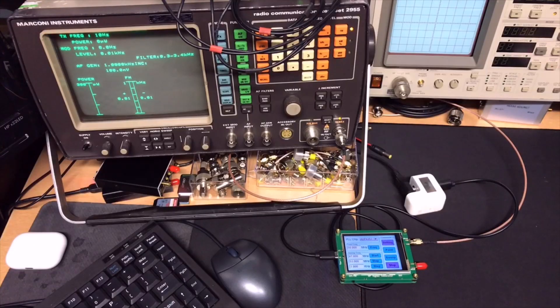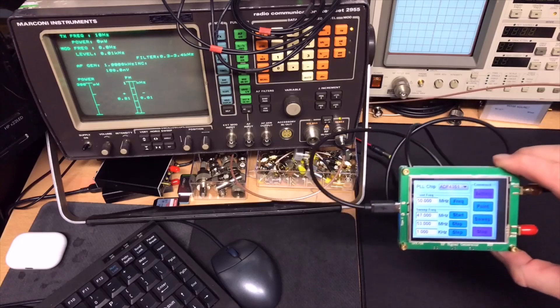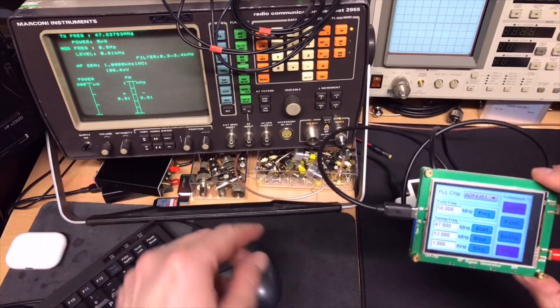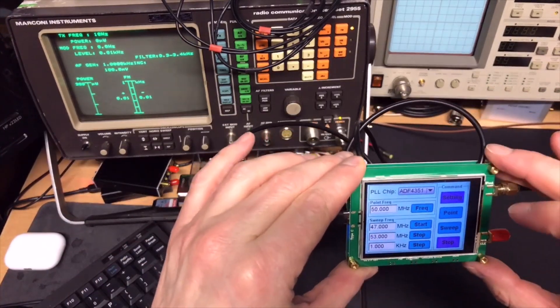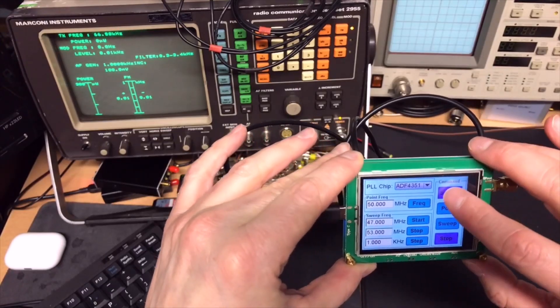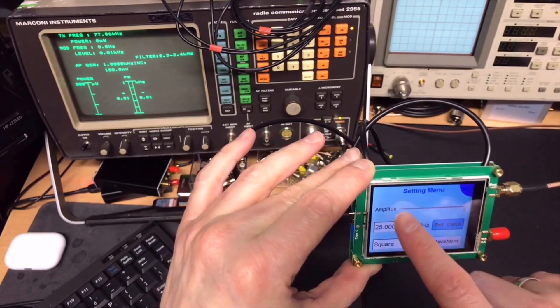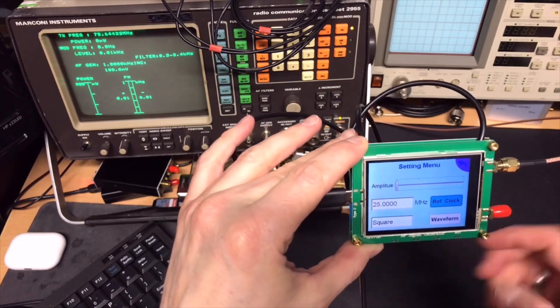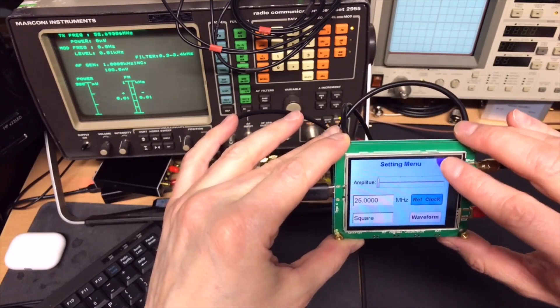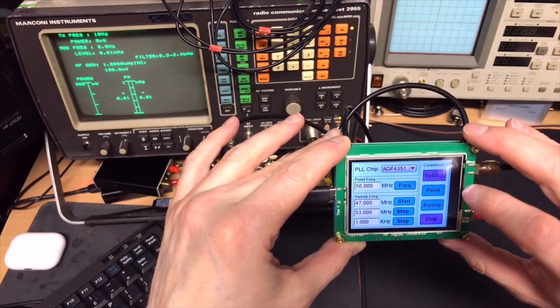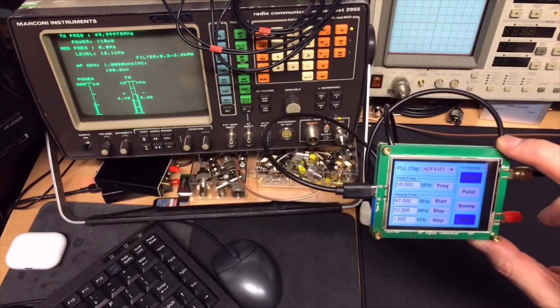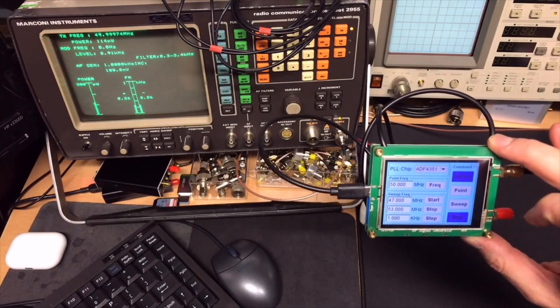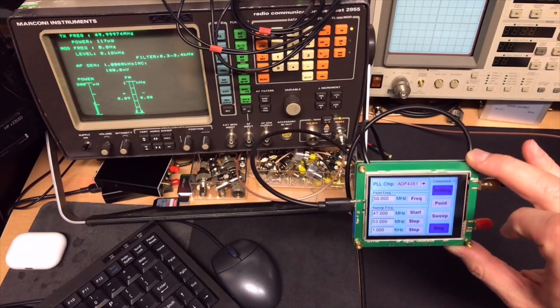So I have a little setup. I have the signal generator connected directly to the Marconi. I put it on 50 megahertz. And if we go to settings, there is a slider. Now I'll put it to the lowest setting. Go back. Do a point transmit.